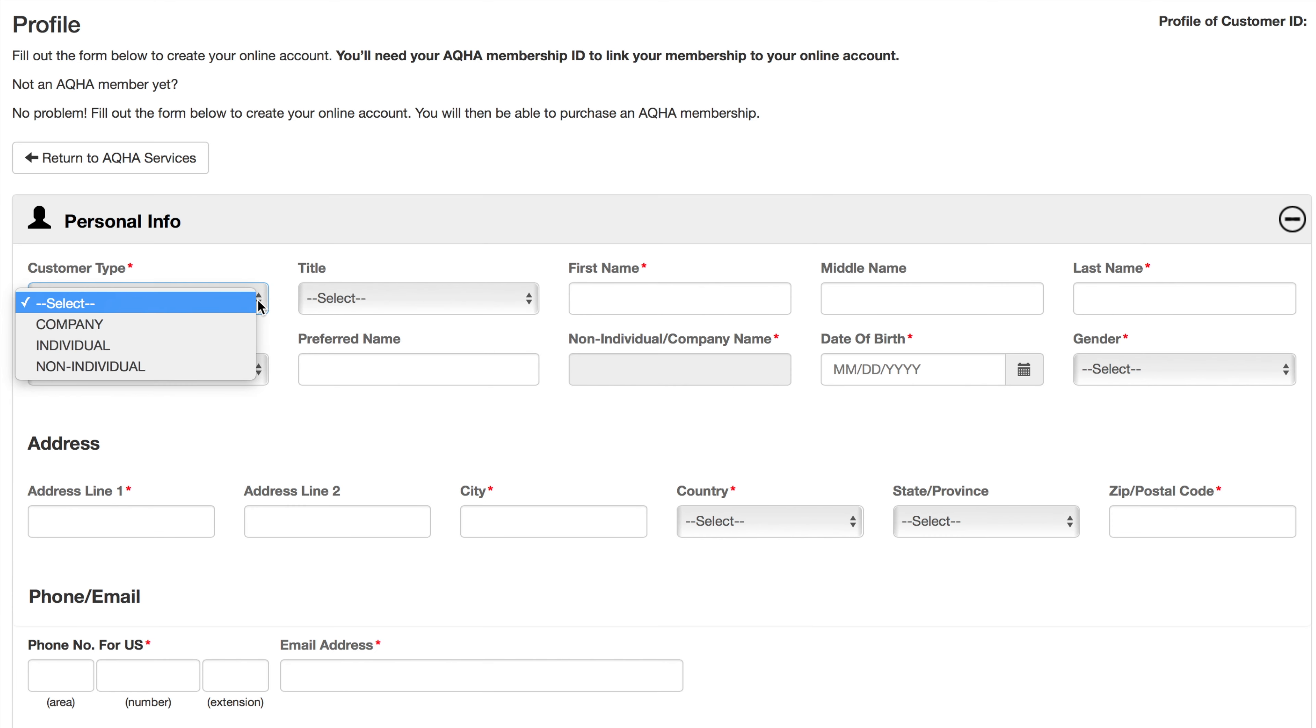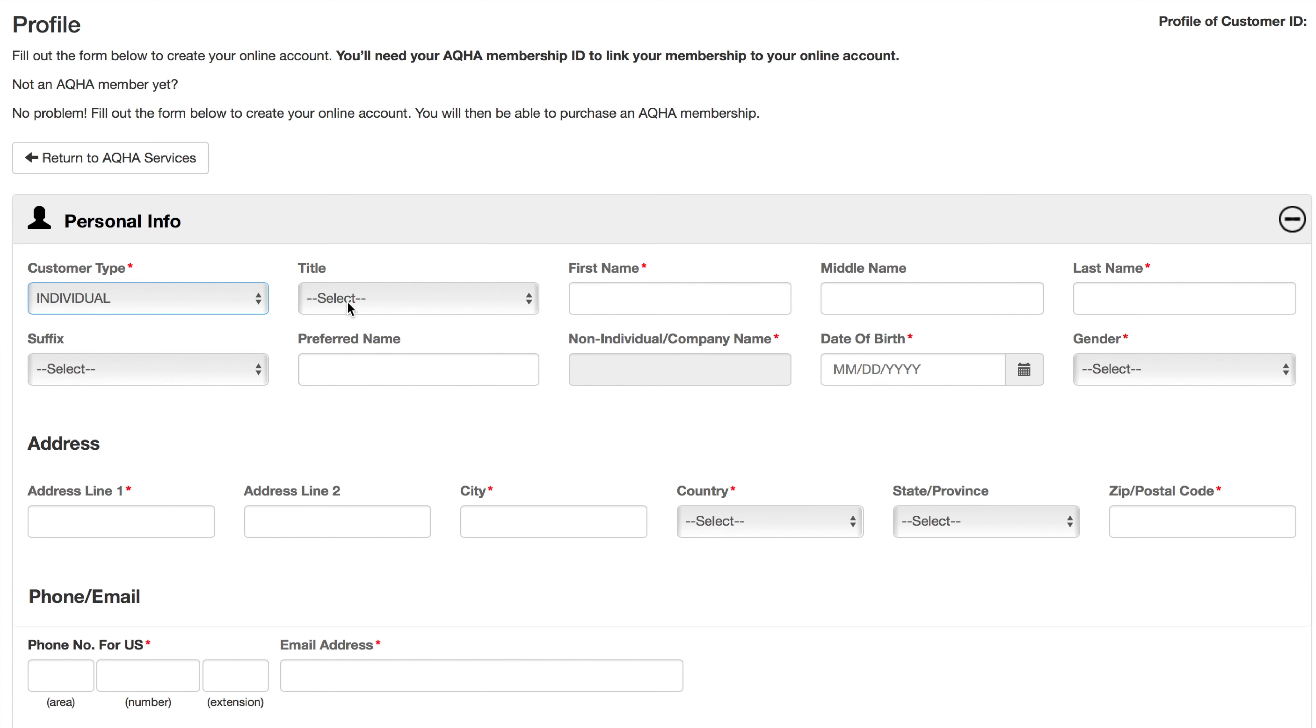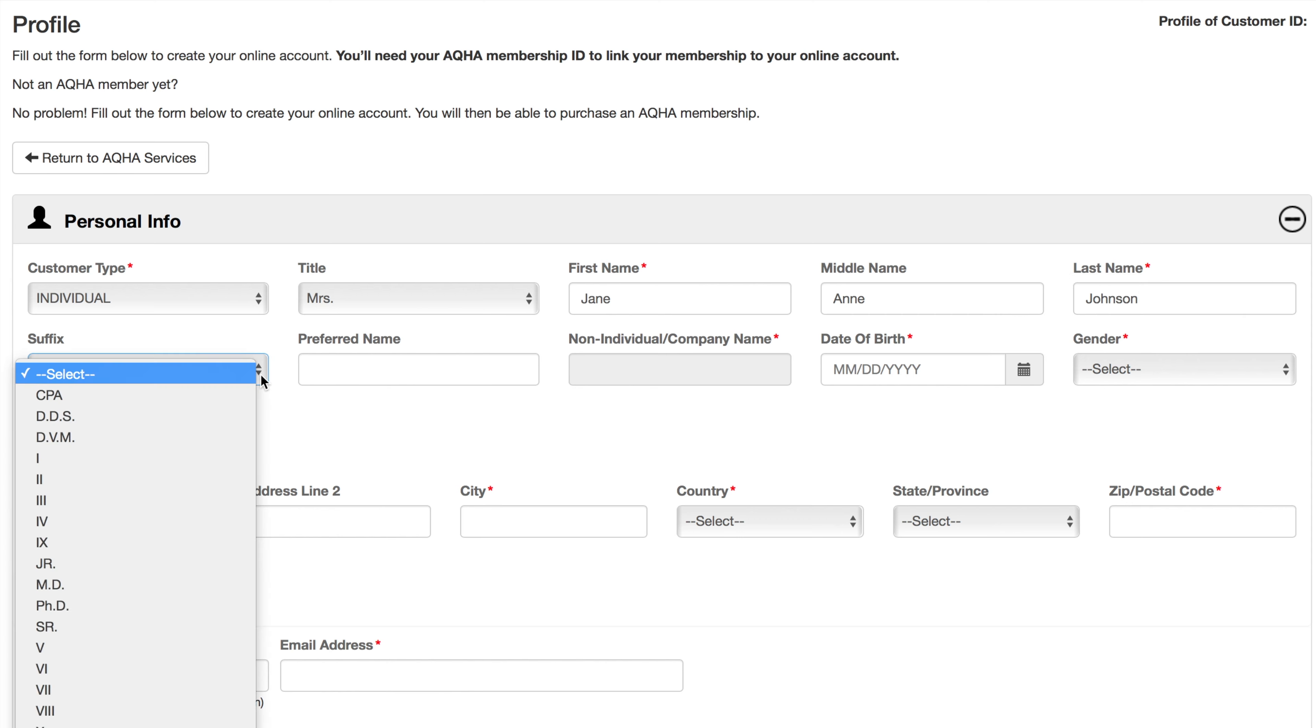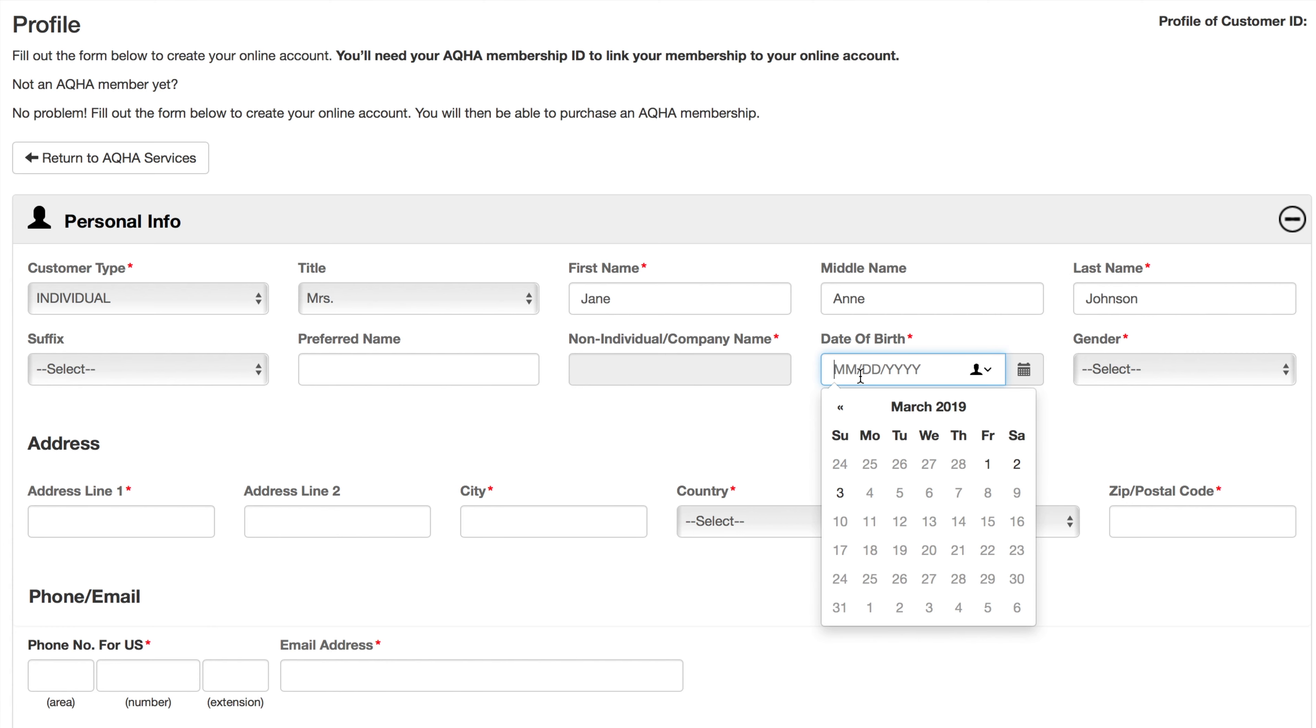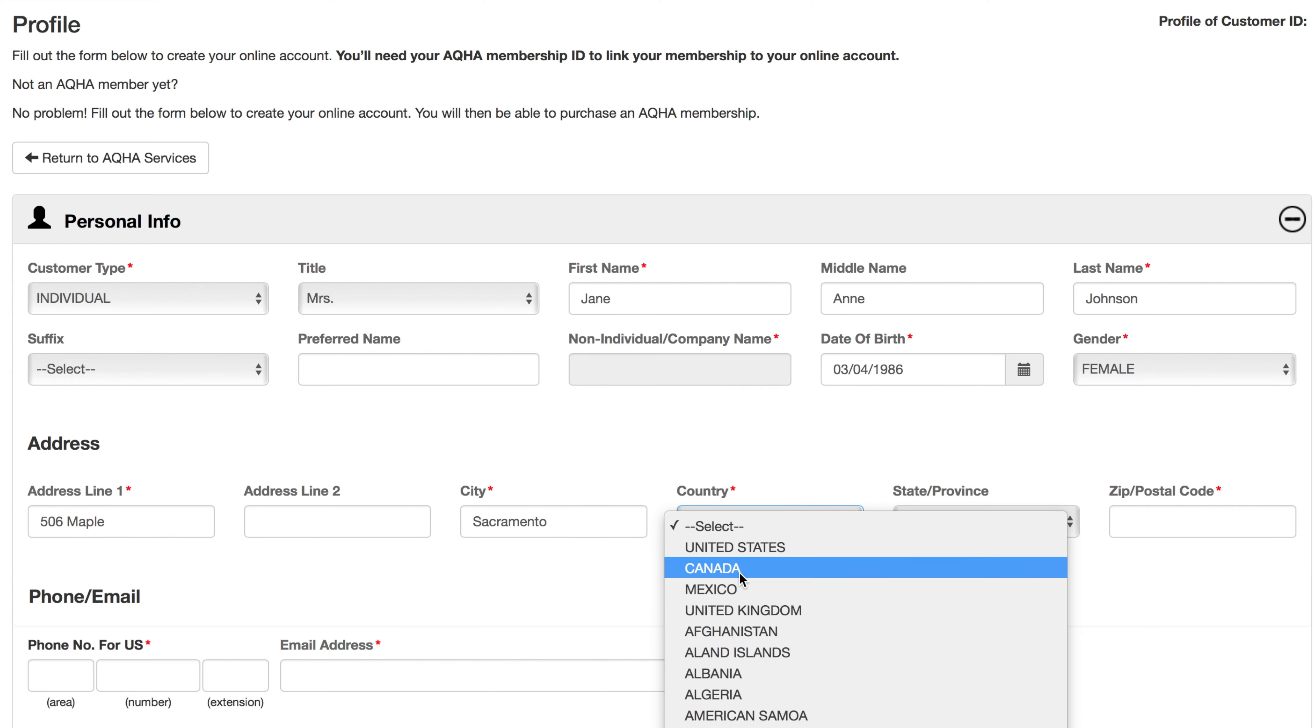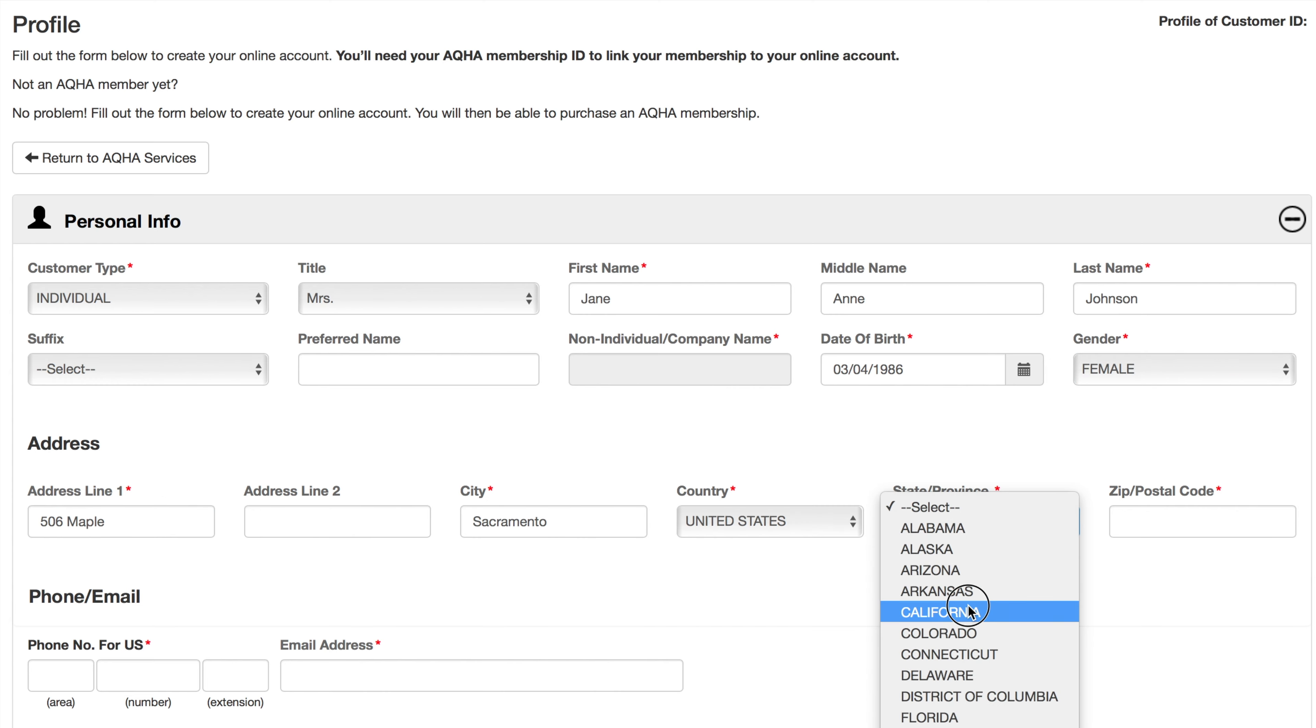Enter the type of customer you are establishing your profile for: company, individual, or non-individual. Then, select the appropriate title if applicable. You can enter a suffix along with your preferred name, date of birth, and gender. If you establish the customer type as company, you will be provided an option to enter the company name instead of individual first and last name. Next, enter your address and phone number.